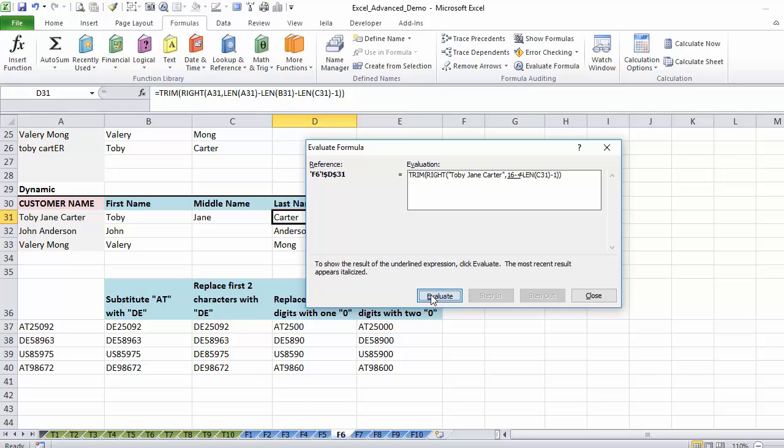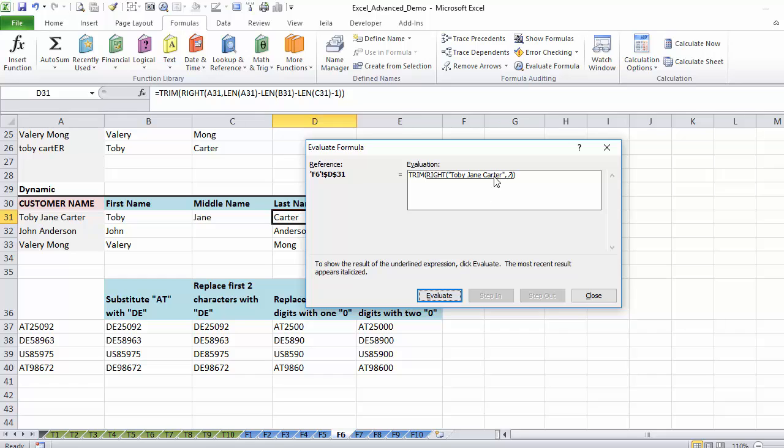It's going to translate that now to a number, so 16 minus 4. Then that's 12 minus length of Jane, 12 minus 4, minus 1, 8 minus 1, 7. Then end result is this, this.